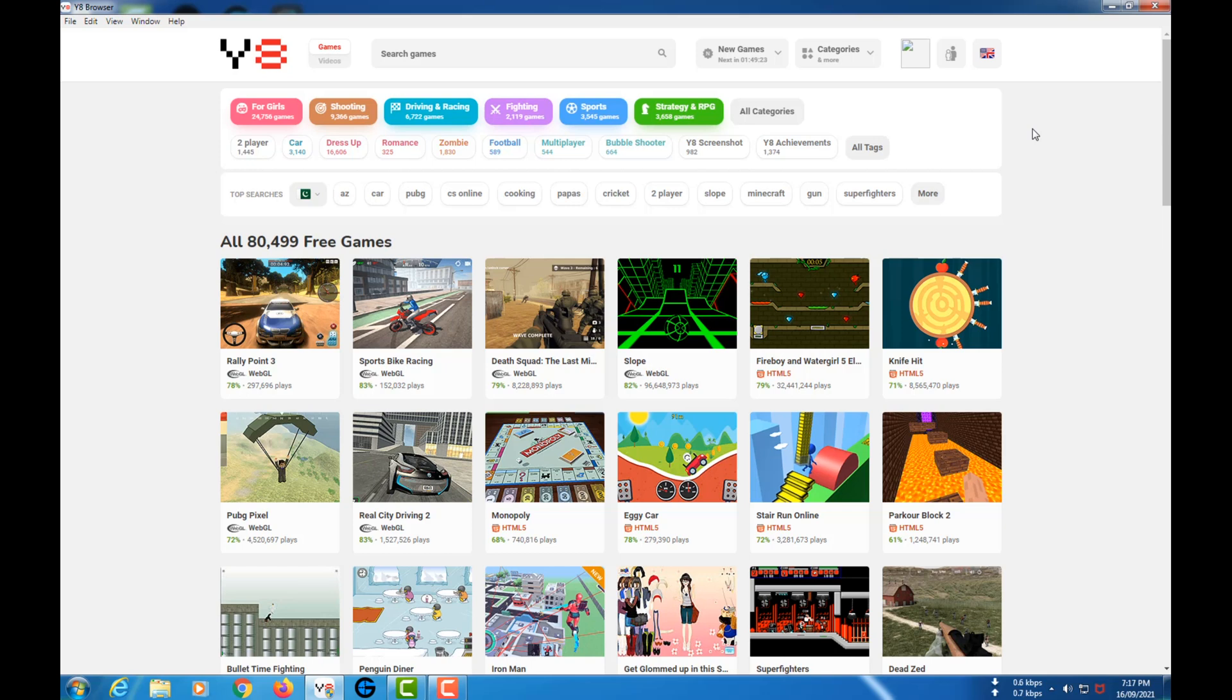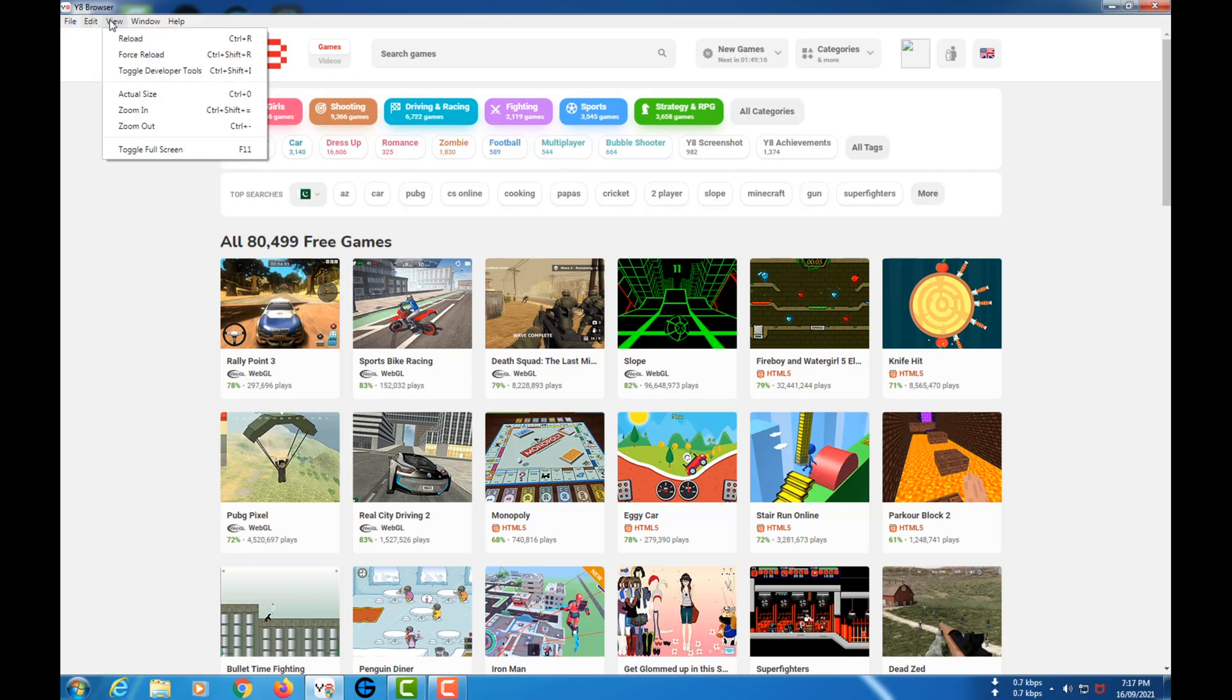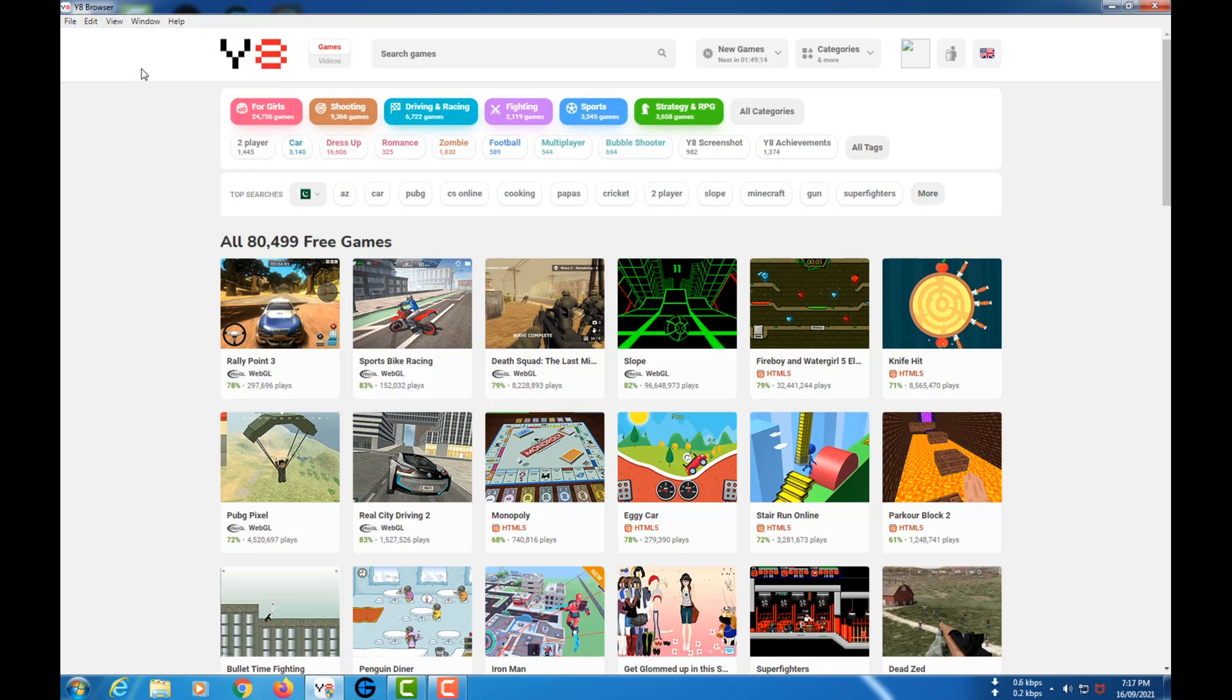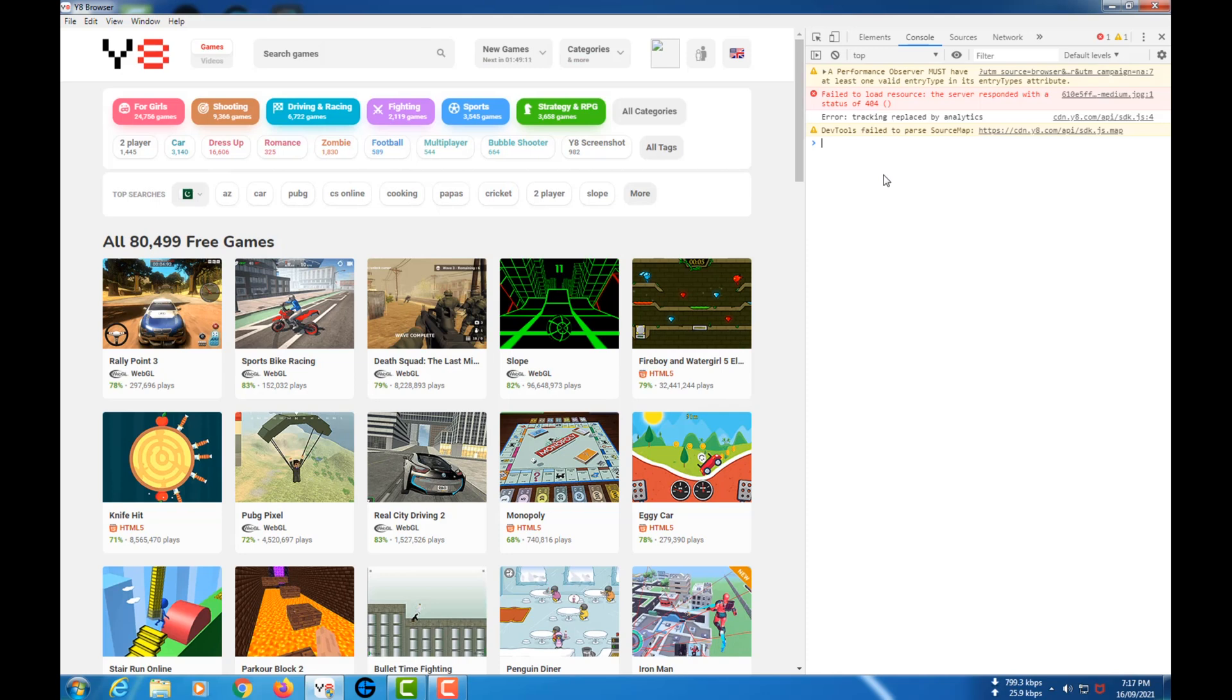First, what you need to do is go to View, then Toggle Developer Tools, or press Ctrl+Shift+I on the Y8 Browser. If you didn't do that, go check out my last video. In that video I told you how to download the Y8 Browser and how to play these flash games and hacked flash games.